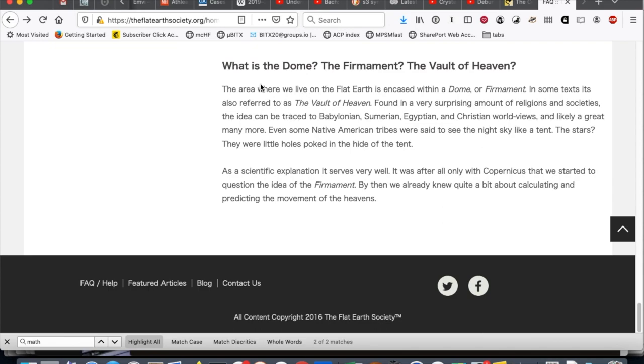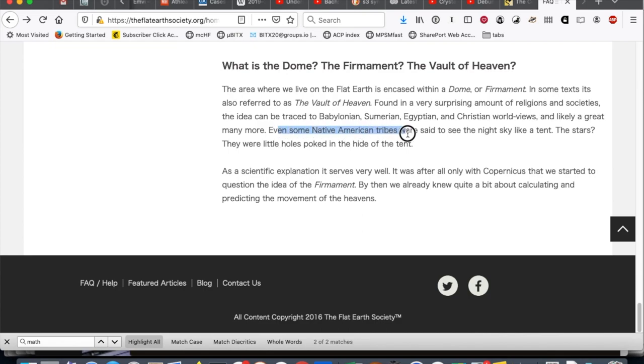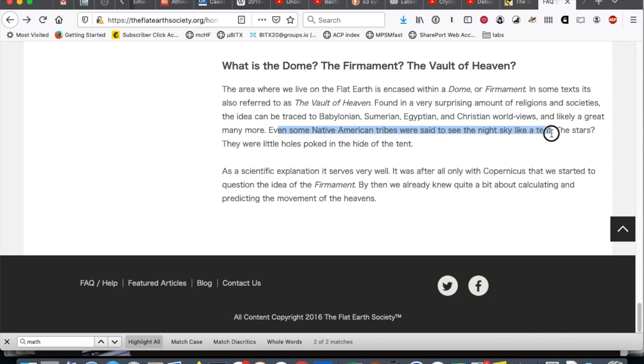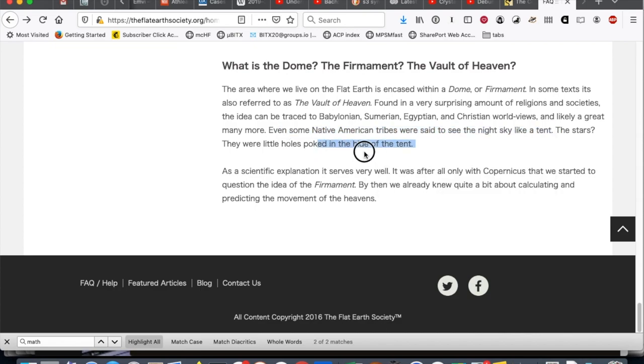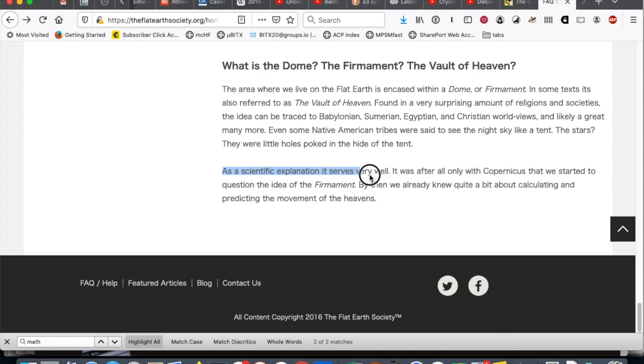Last one. What is the dome, the firmament, the vault of heaven? So, what I would like to see anyone tell me is, list me a testable physical property of this dome. Does it reflect radio waves? Can it bounce radar signals? Does light pass through it? Does it bounce off? Tell me about it. Tell me something measurable about this. Some Native American tribes are said to see the sky like a tent. The stars? They're like little holes poked in the hide of the tent. That's actually... I like that picture. That's a nice way to describe the sky. It's very poetic. But if you take thousands of miles of animal hide, they don't form a dome shape, do they? And then it says, as a scientific explanation, it serves very well. I don't think you know what a scientific explanation actually means.